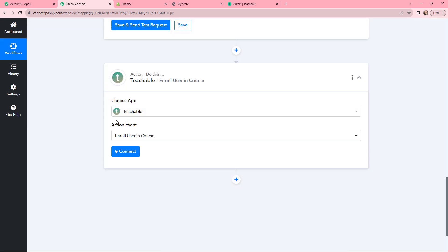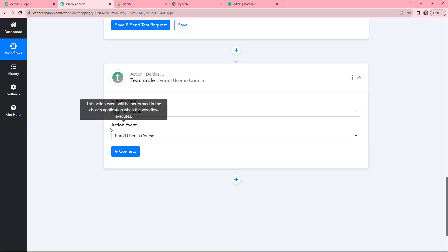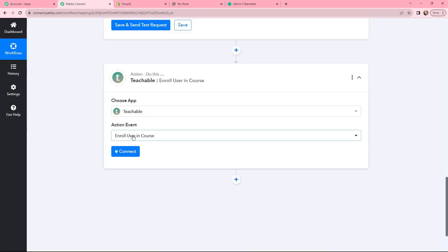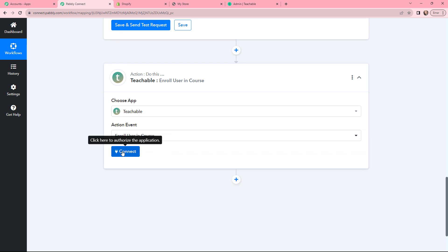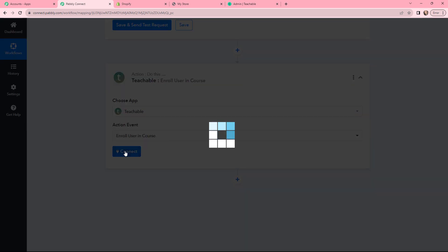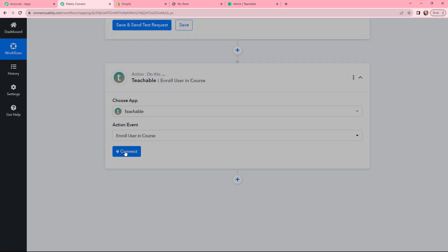I've selected the action application as Teachable and the action event as Enroll User in Course. Now I need to connect Teachable with Pabbly Connect, so I will click on Connect.